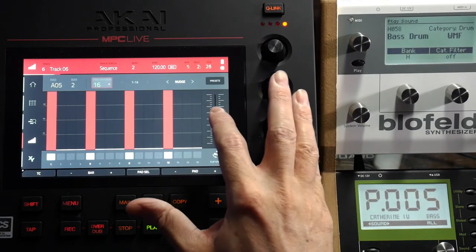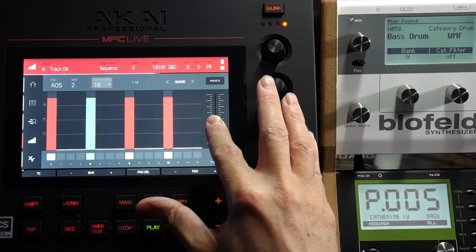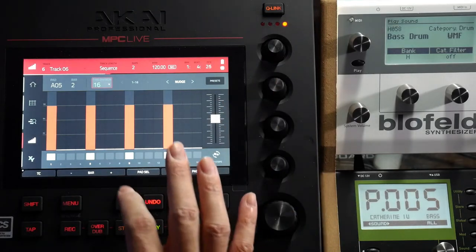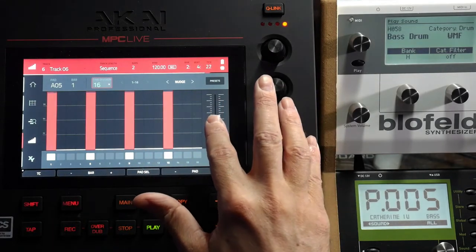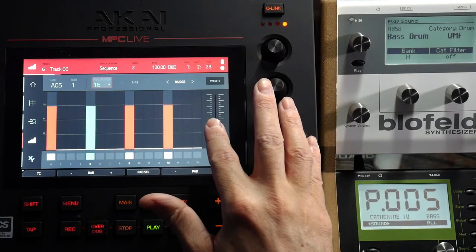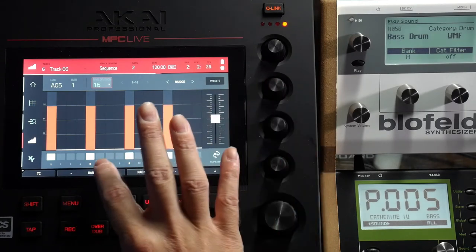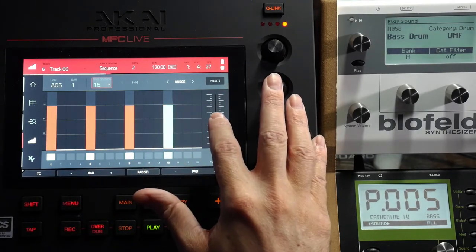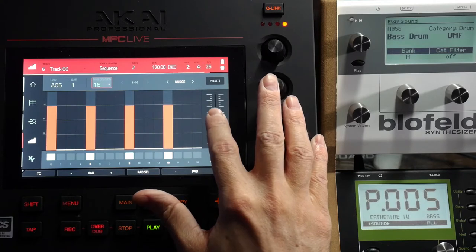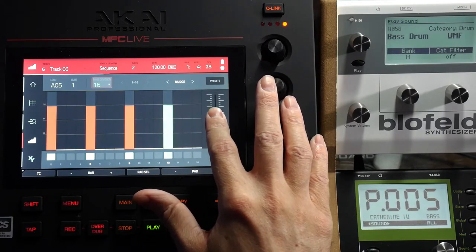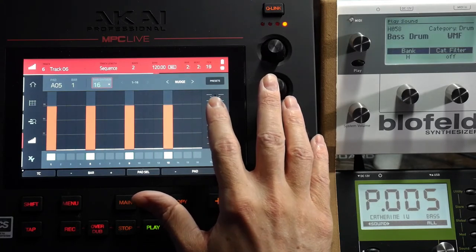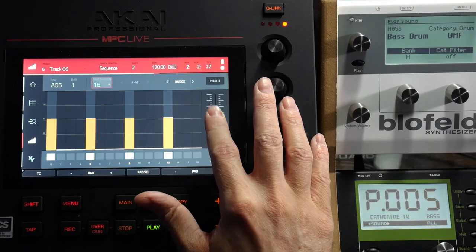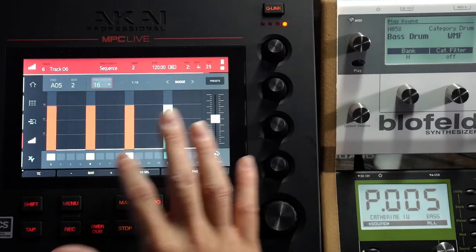Say I want to change the volume a little bit — I just want to bring the velocity down. I could do that right there, and I want to match it on this bar as well. I might even bring it down a little bit more.